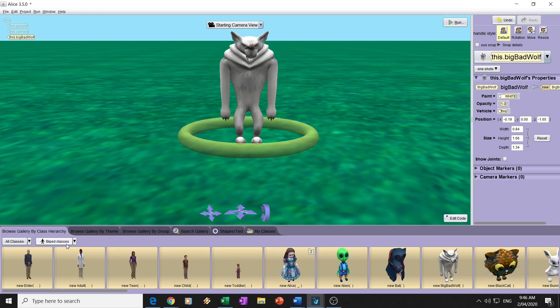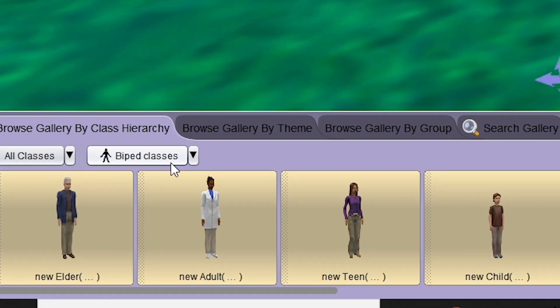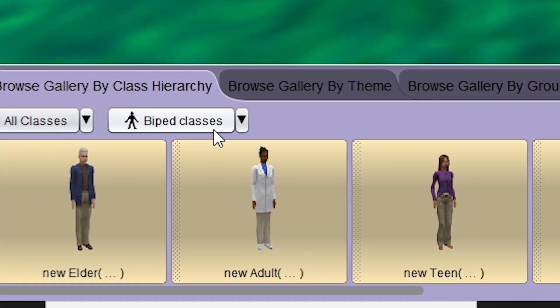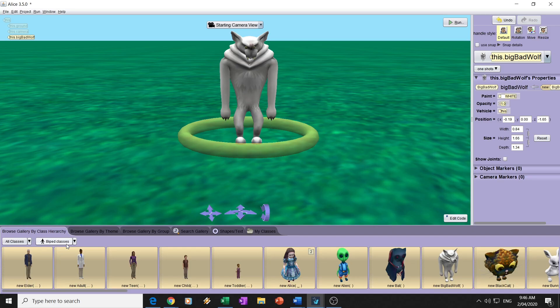Hello boys and girls. What we're going to be doing today is having a look at how to make a character walk in Alice. The first thing we're going to do is get a character that has to have two legs — you can't have a character that doesn't have two legs and two arms, similar to what a human is like. It's called a biped class character in Alice.